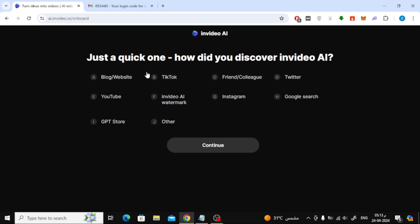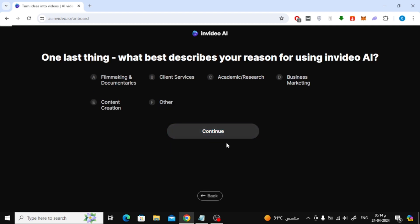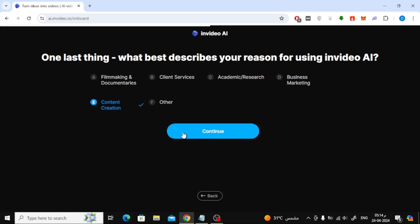Now on this page you will be asked where you learned about the NVIDEO AI website — you can choose what you want, no problem. It also asks you why you are using the NVIDEO AI website. You can choose what you want. After that press the continue button.